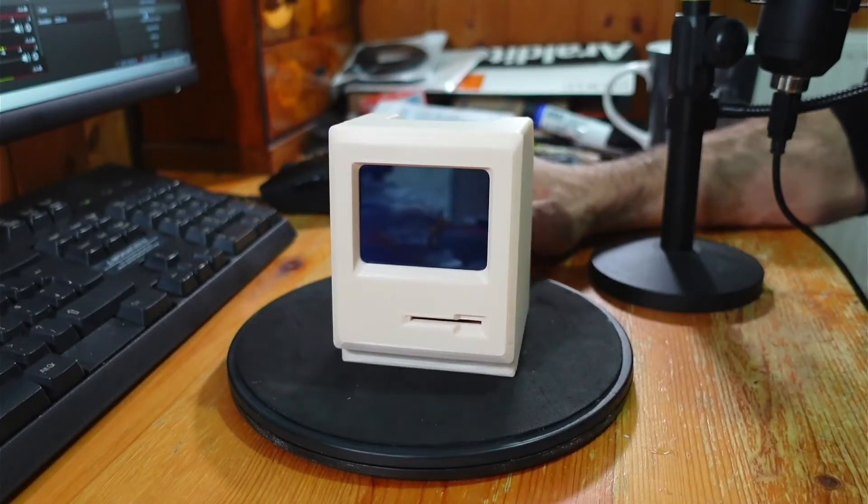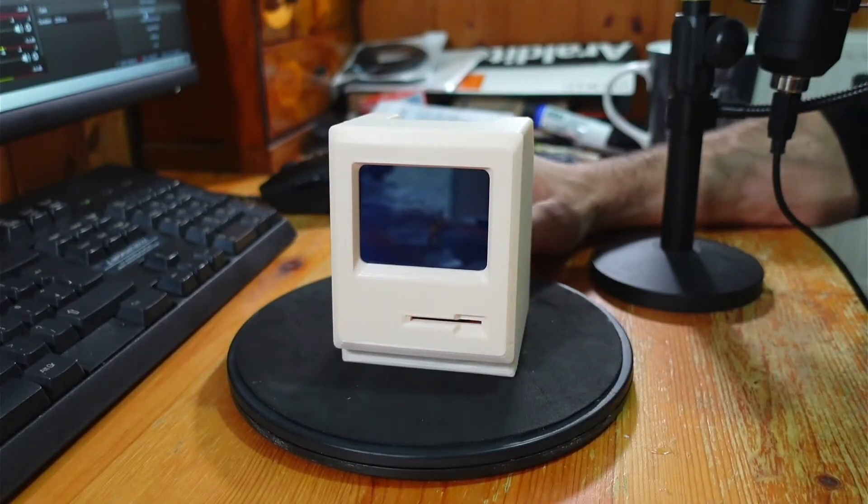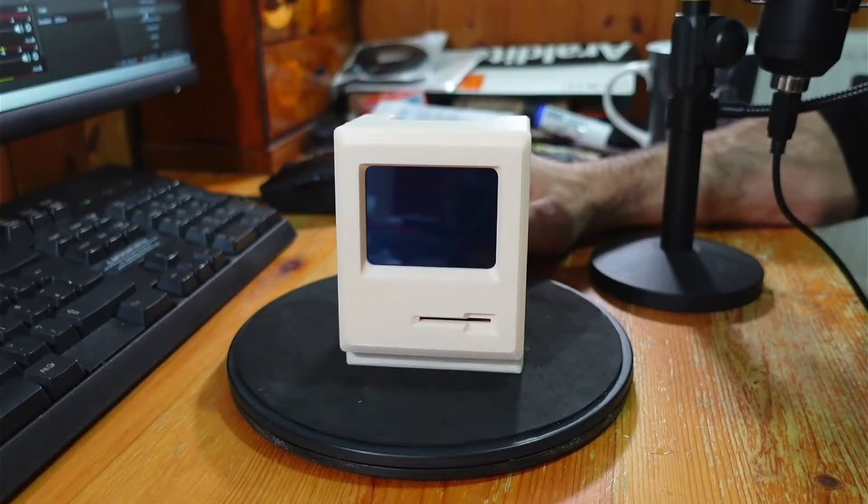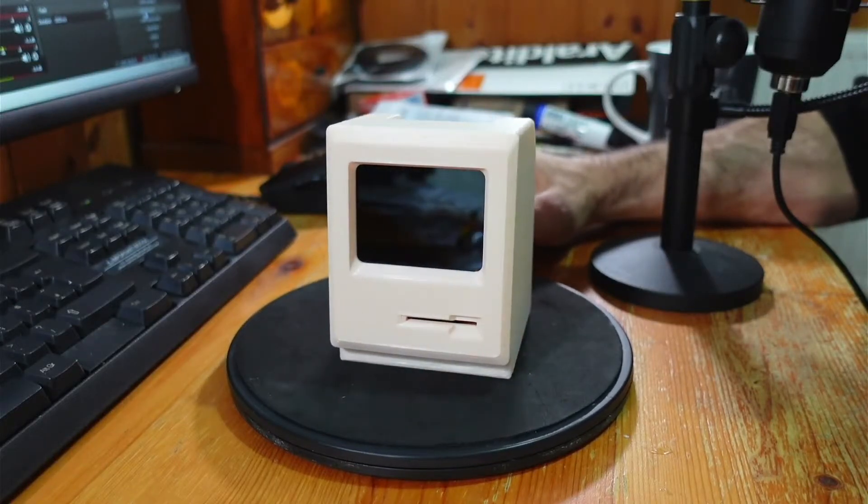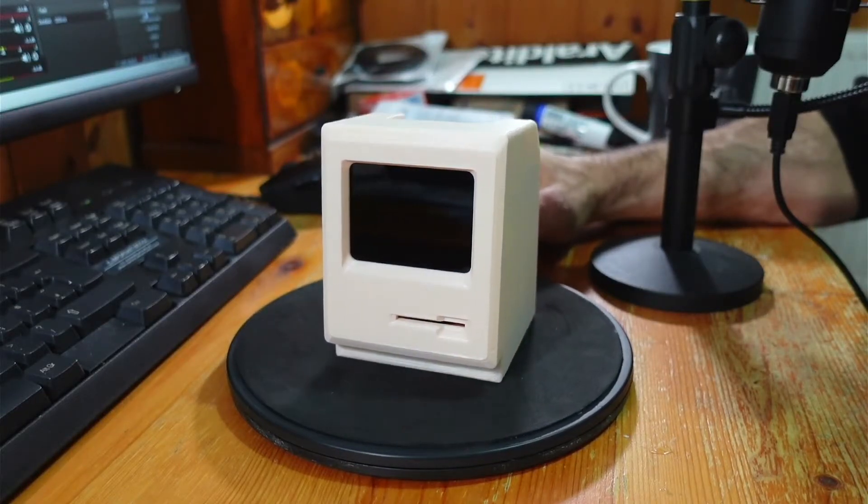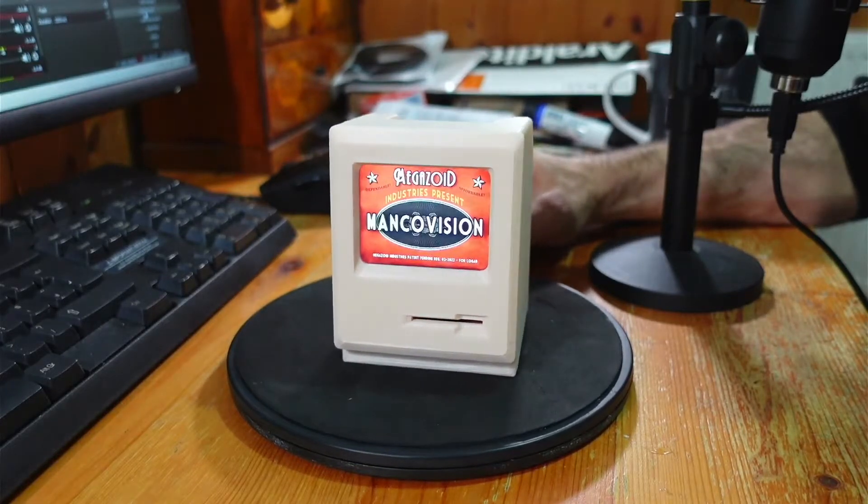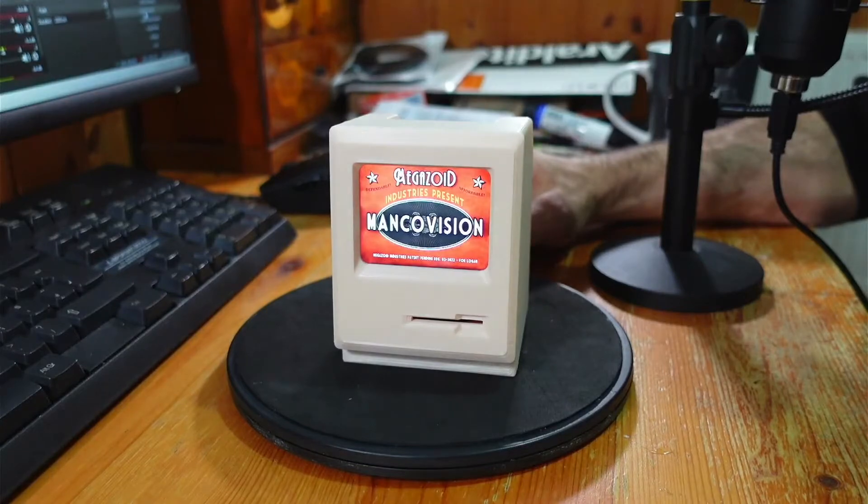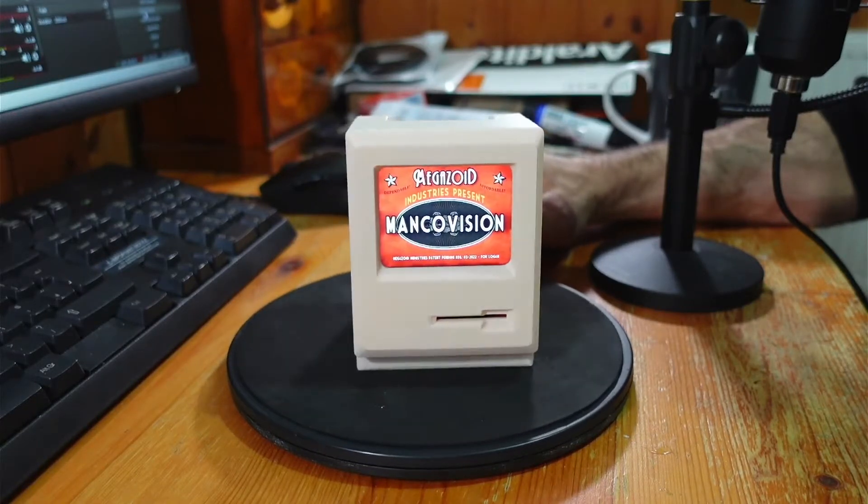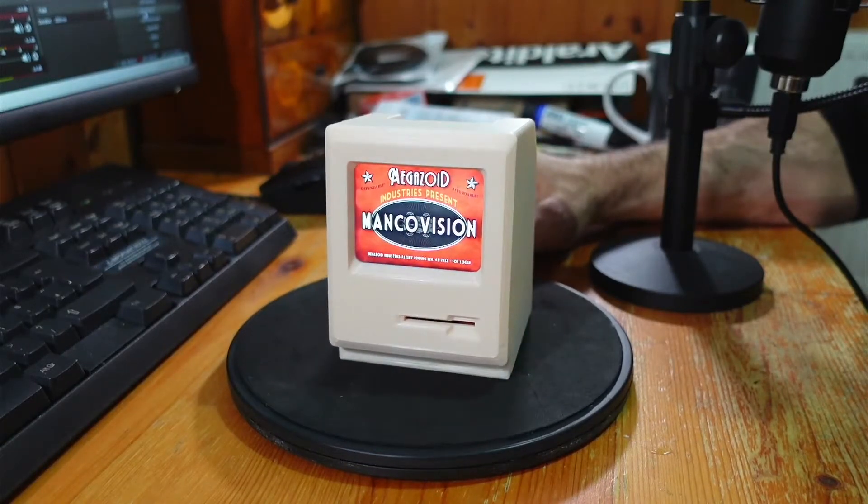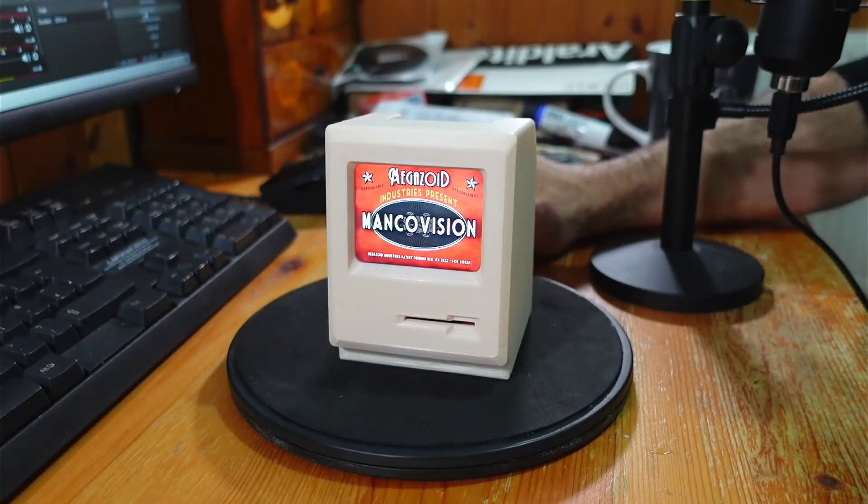So the boot up time's about 20 seconds, is unfortunately that blank period at the beginning. And Megazoid Industry presents, MankoVision.